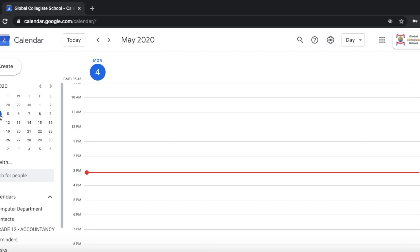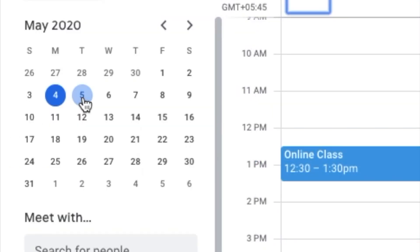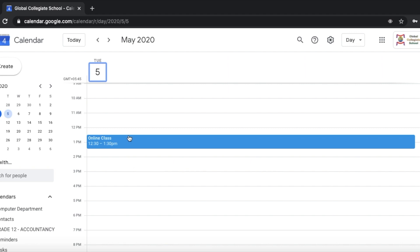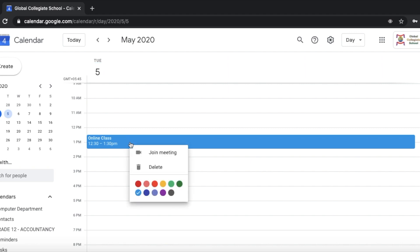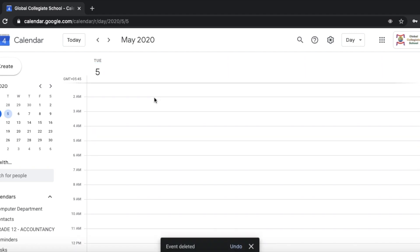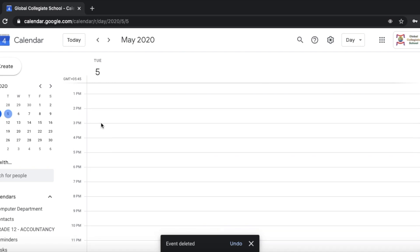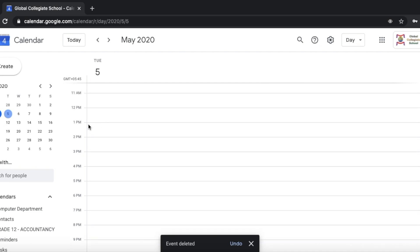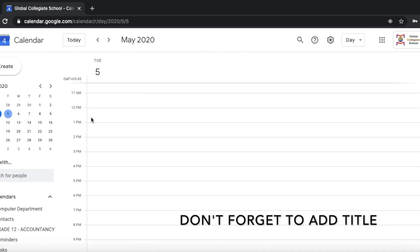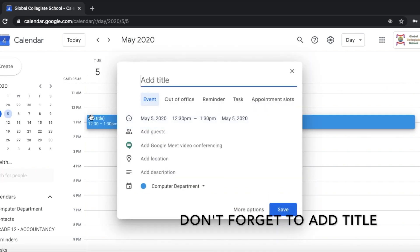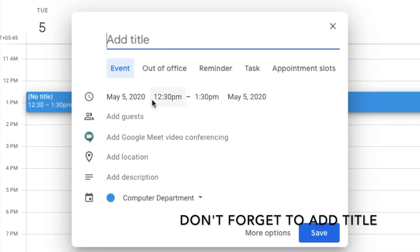For example, on the 4th or 5th of May, you can use the 5th May class. If you click on the 5th May class, you can set the time. You can use the time to set or delete the time. If you click on the 5th May class, you can use the class and adjust the time.